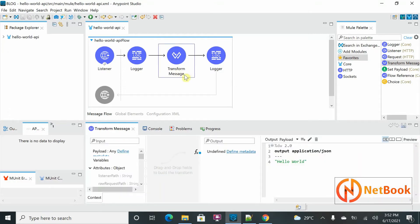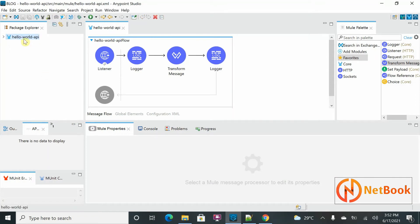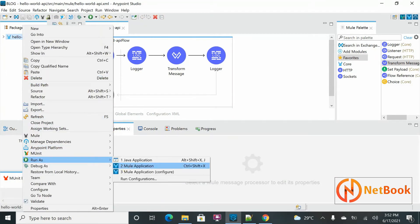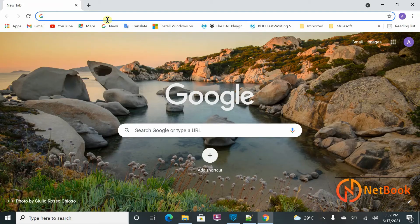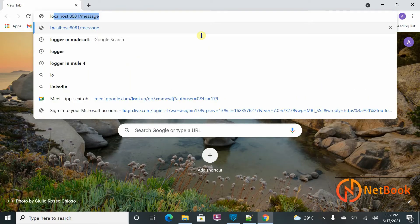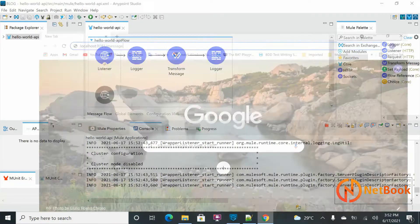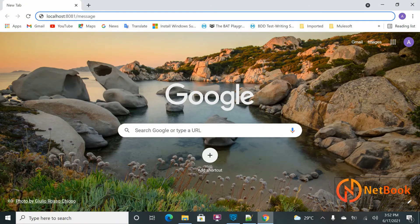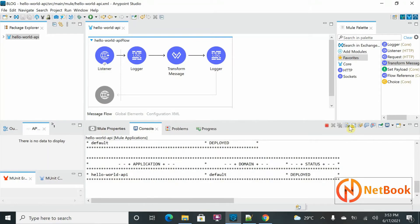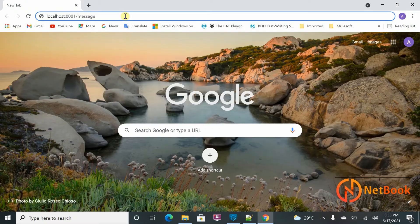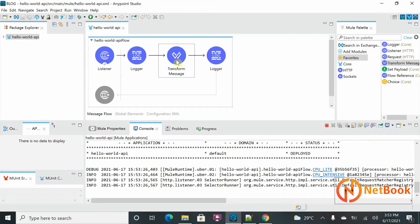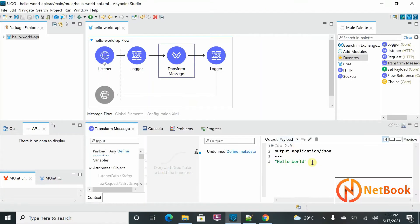Let me test it with Transform Message. I'm going to right-click and run as Mule application, and meanwhile I'll go to the browser and get the request ready. The request URL is already prepared. Once deployed, I'll test it. It is deployed — let me hit the request. You can see the response I'm receiving as output, meaning I have written a payload using Transform Message.